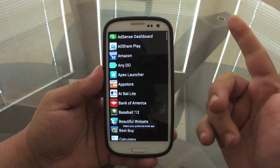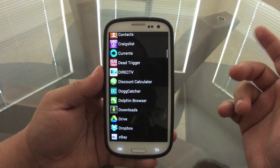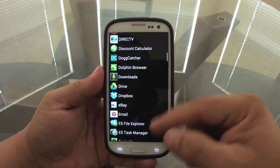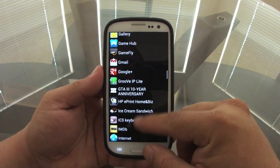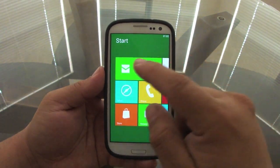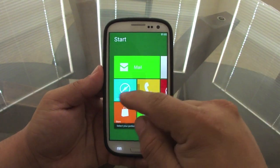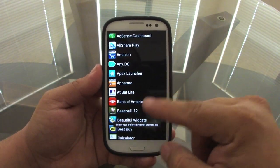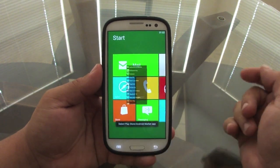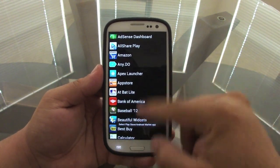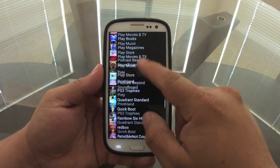When you first start the app and click on one of the tiles, you get the application chooser. From here you choose whatever app you want. For Mail you can use the universal inbox email or Gmail. For the browser tile you can choose Chrome, and for the Store tile you can choose your Amazon App Store or Google Play Store.